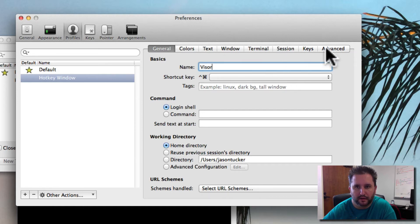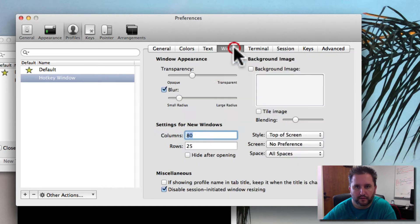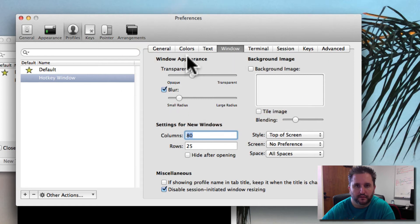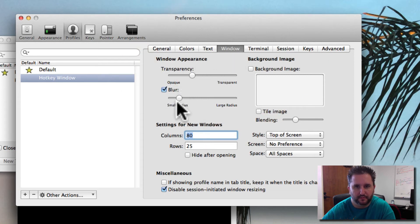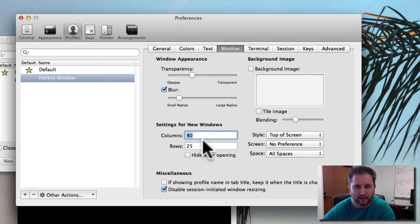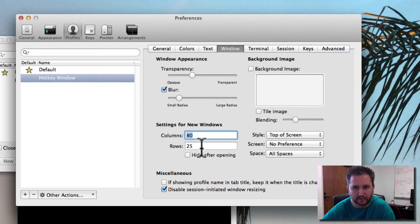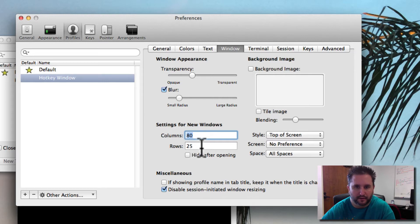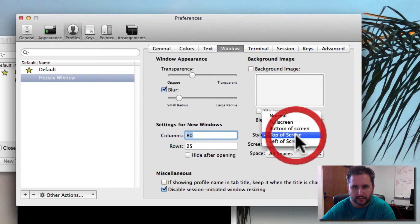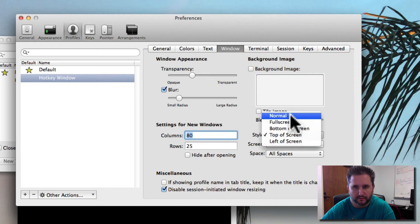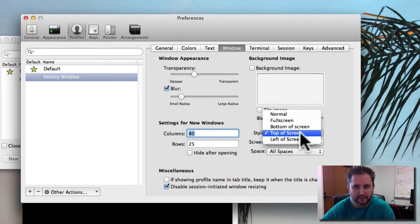Within Visor, we can go over to Window. If you notice on Window, you can set transparencies, if you want it to be blurred or not, how many columns and rows. Columns would be like how wide you want the screen to be and how many rows you want it to be set to when it opens up. The thing we want to change here is from Normal down to Top of Screen.